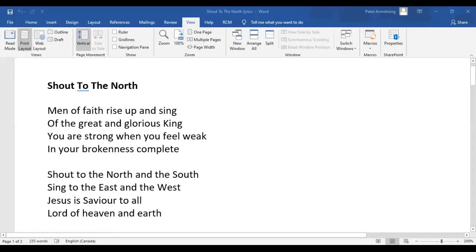Shout to the North and the South. Sing to the East and the West. Jesus is Savior to all, Lord of heaven and earth.